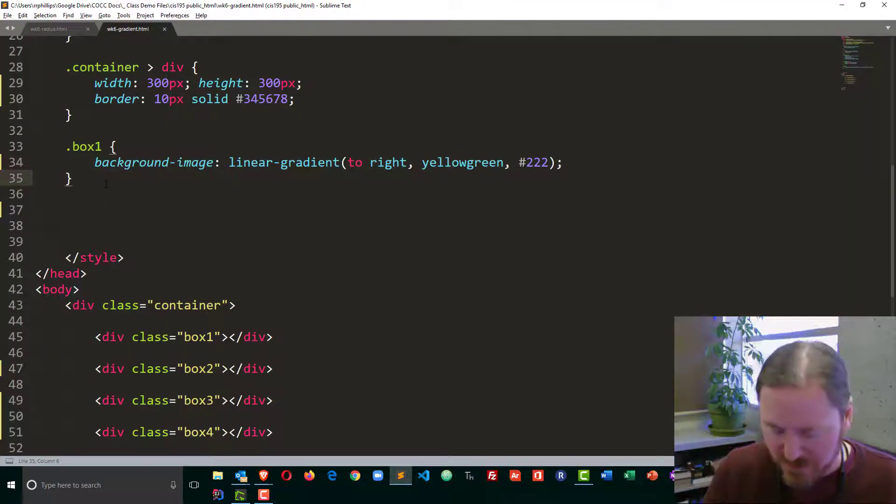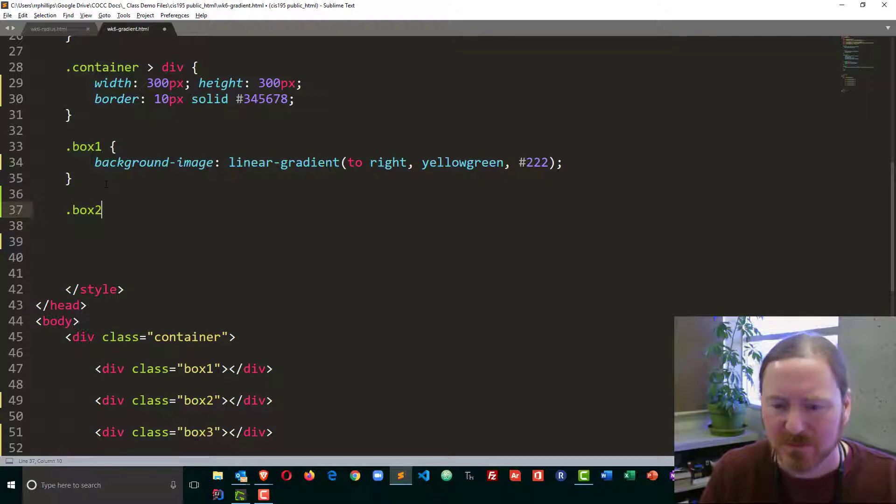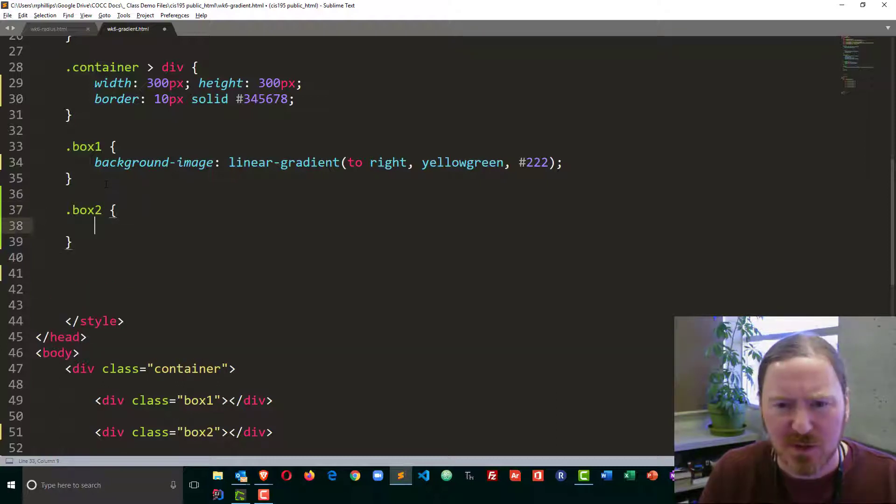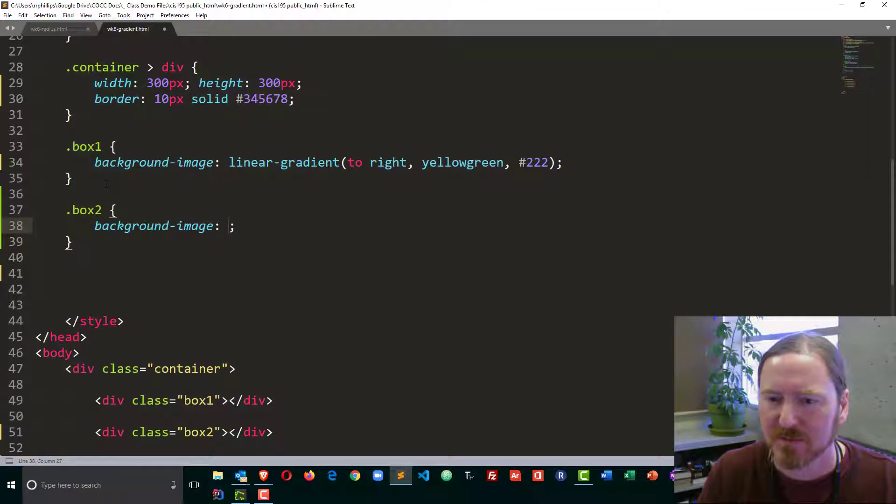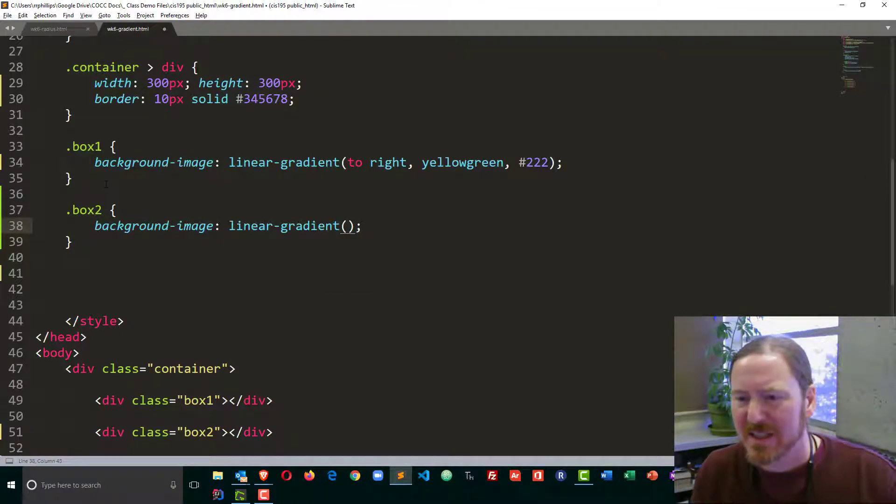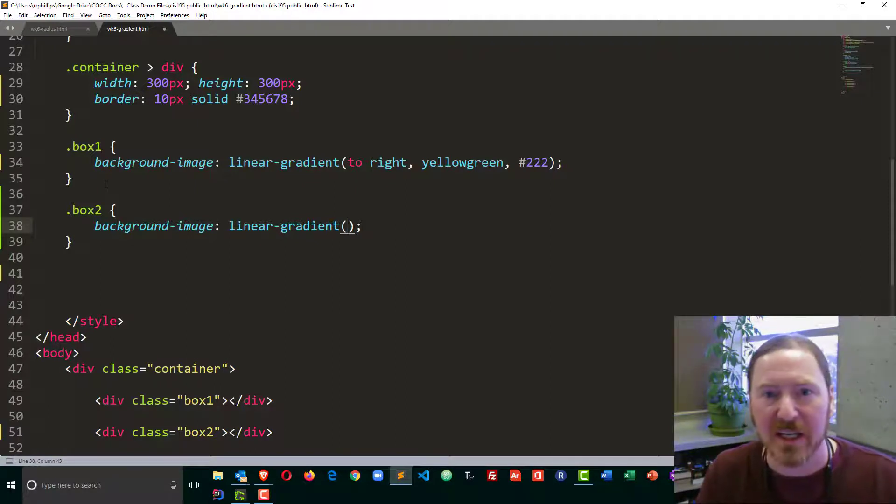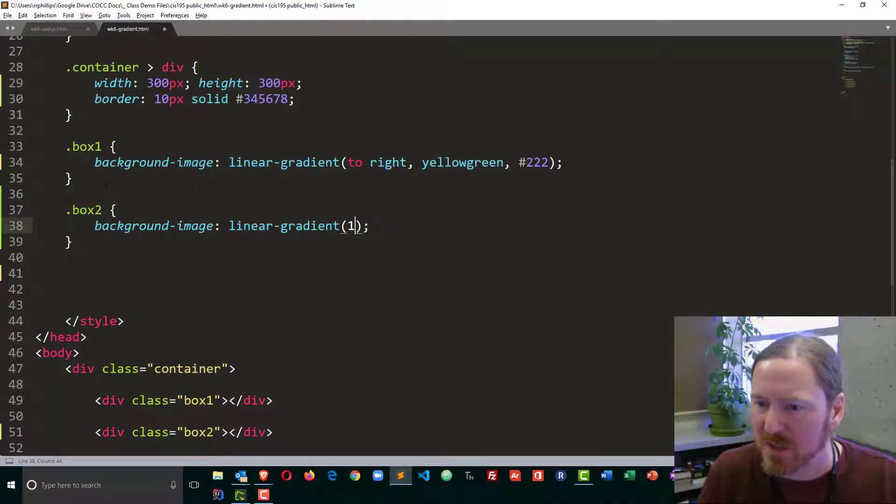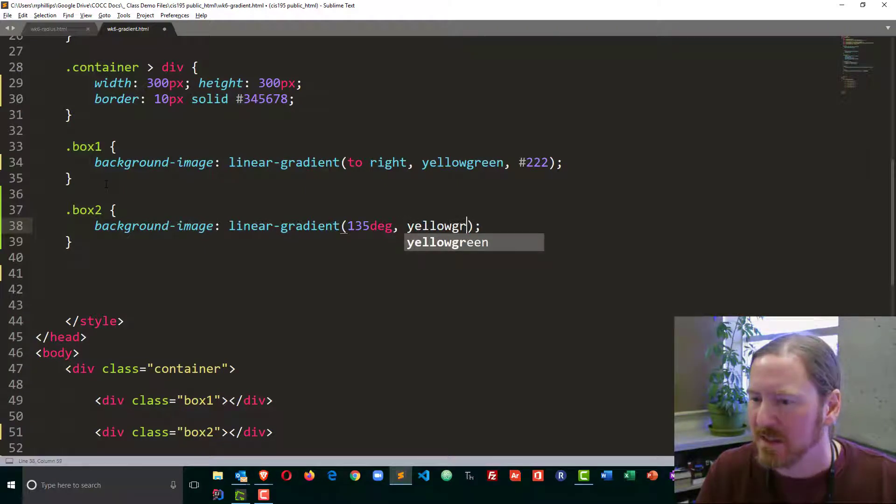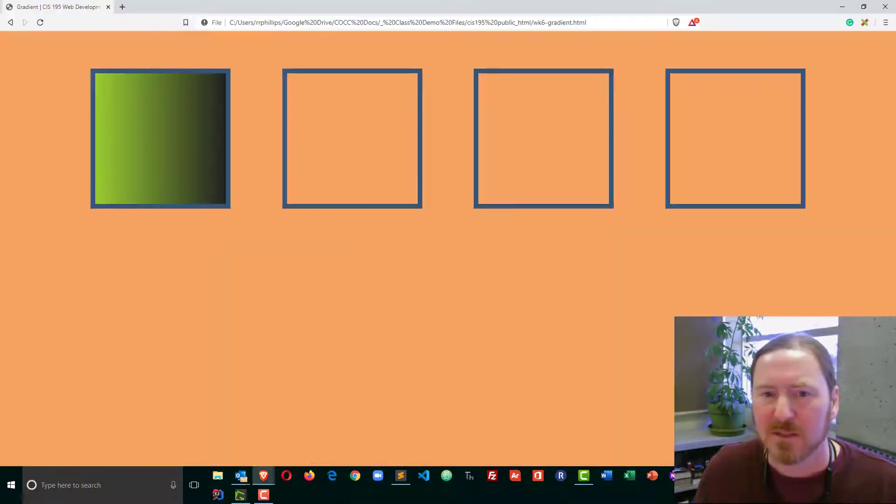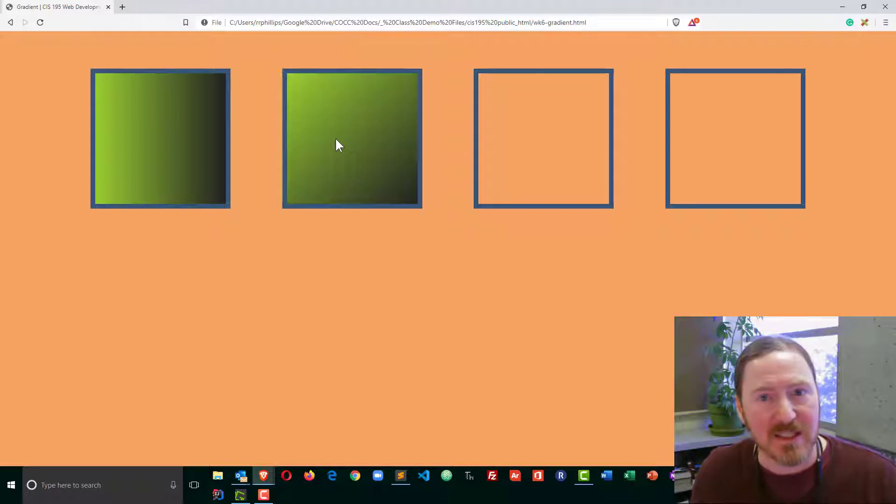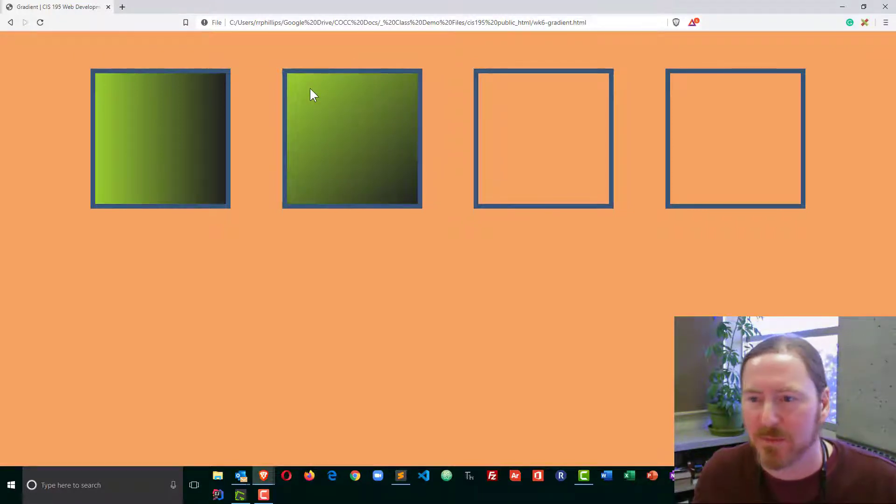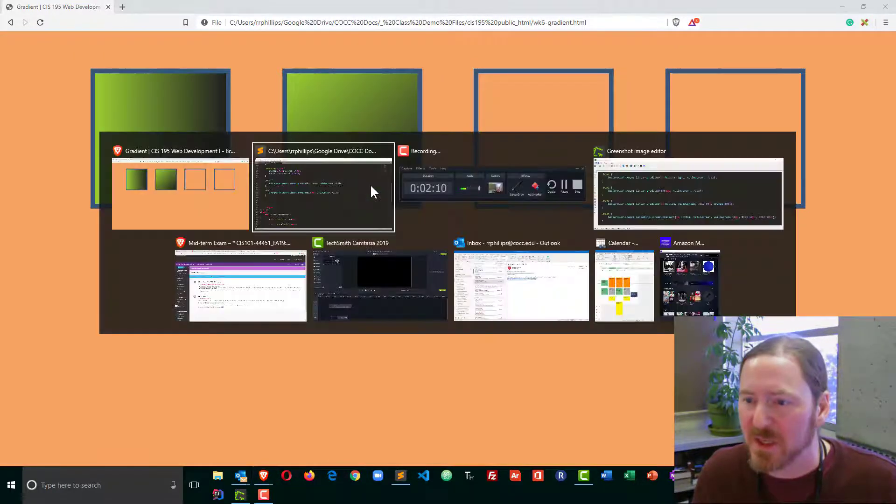Let's try another one. With box two, I'll do something similar. Background image, linear gradient, but this time, instead of doing to right, I'm going to put in a degree. I'll put in 135 degrees, comma, yellow green, and then changing into the dark gray. Browser refresh, and you can see I can make a pretty nice angle going from the top left corner of the box to the bottom right corner. So that's pretty nice.